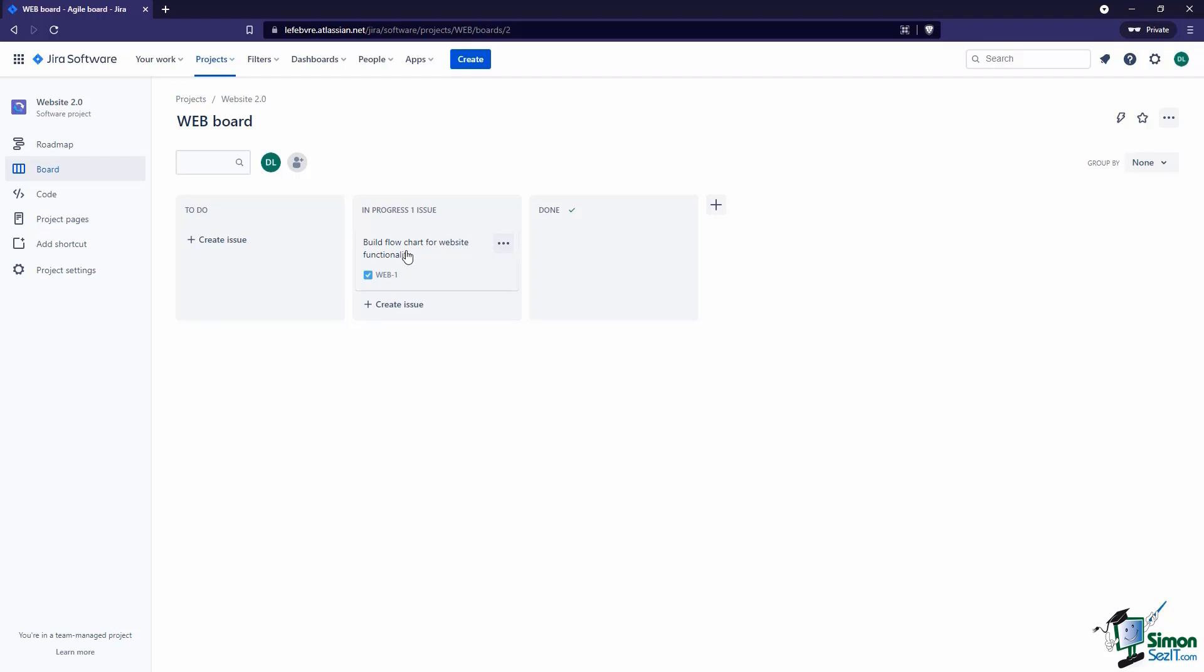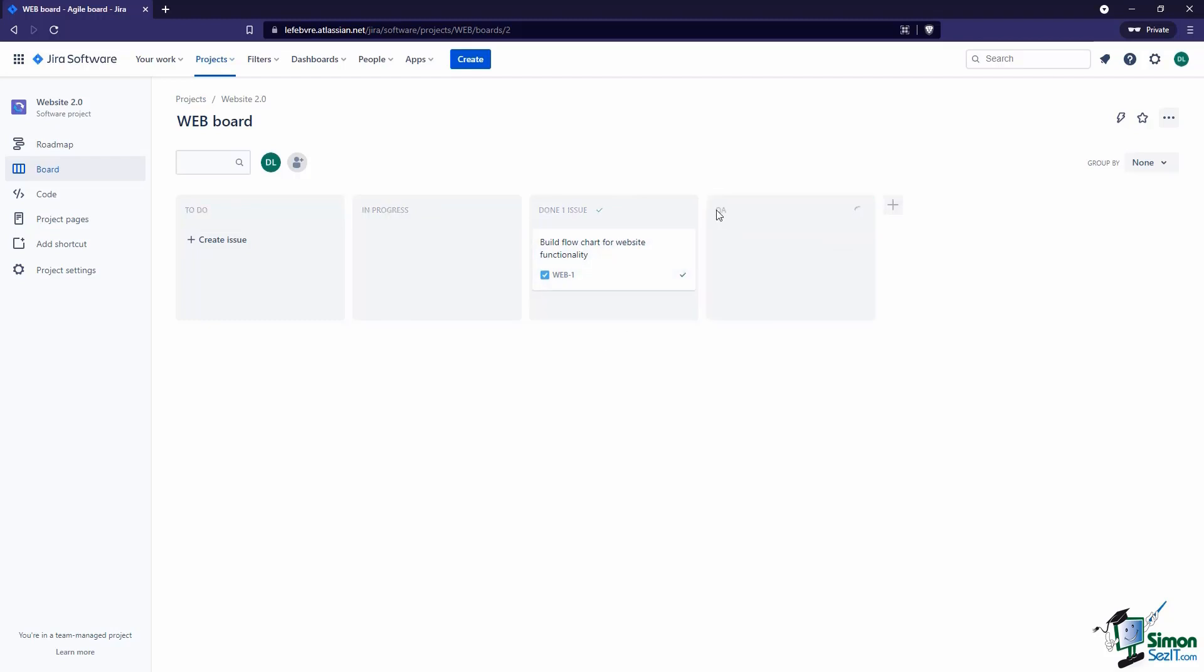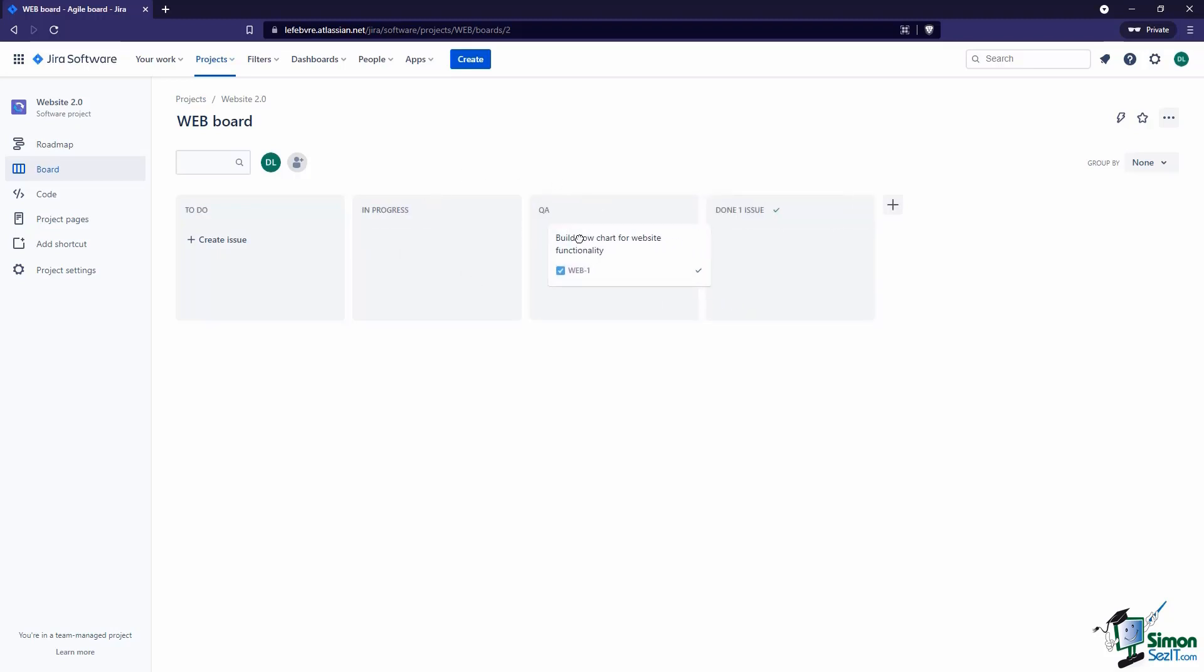We can customize this. Let's say we actually need a new column here for QA so we can track that. Once we create this, you can see how the cursor changes to a hand. I can left-click and drag the entire column to organize this. Before this is actually done, we need to run this through QA to make sure that this has been done, and then once that's done you can actually pull that in.